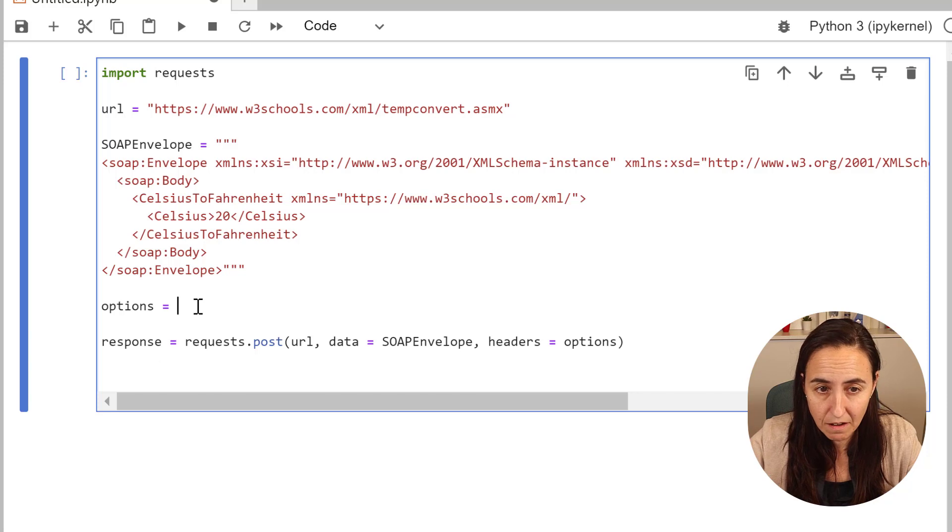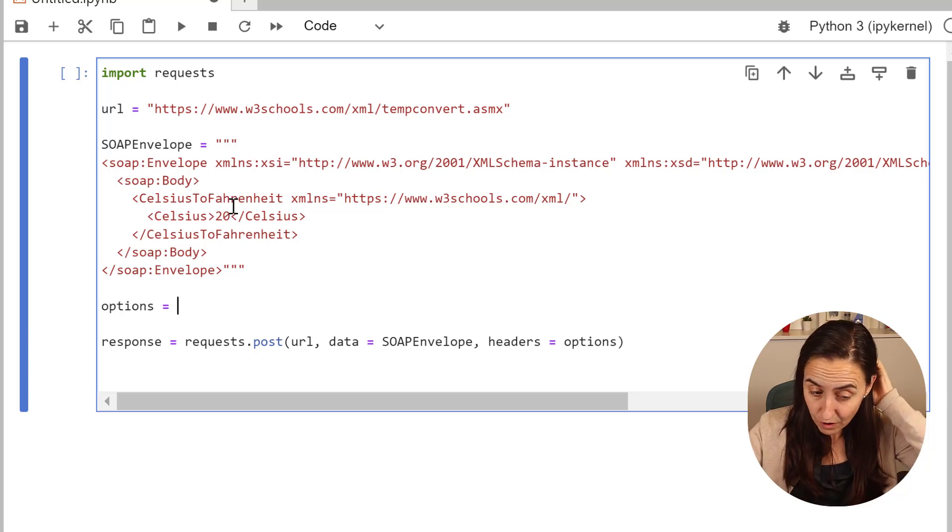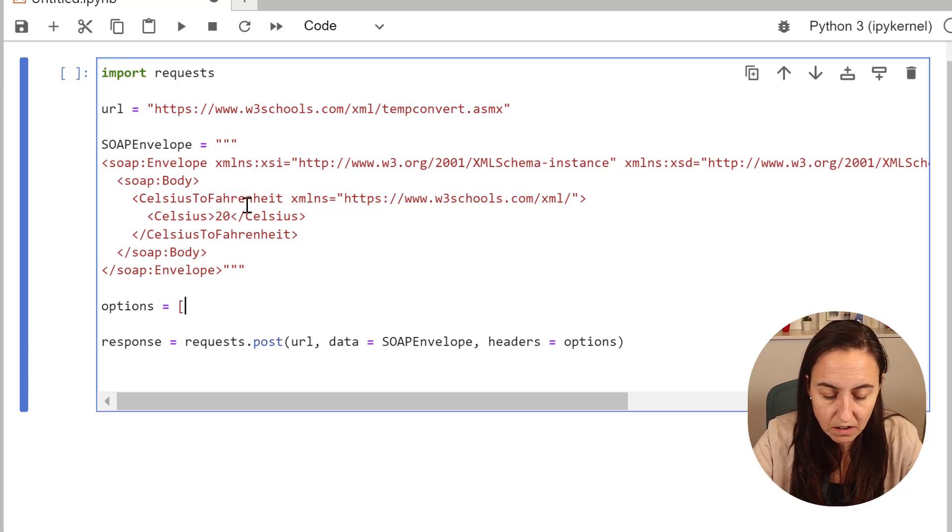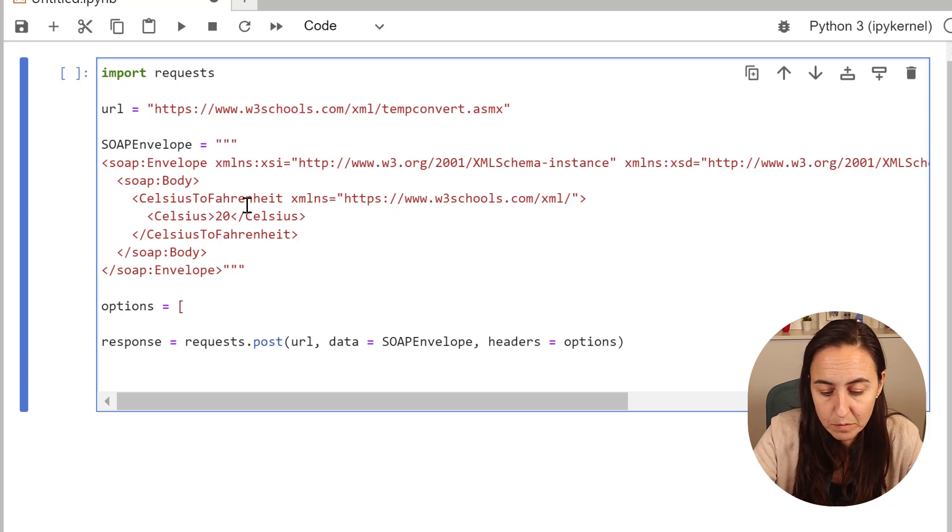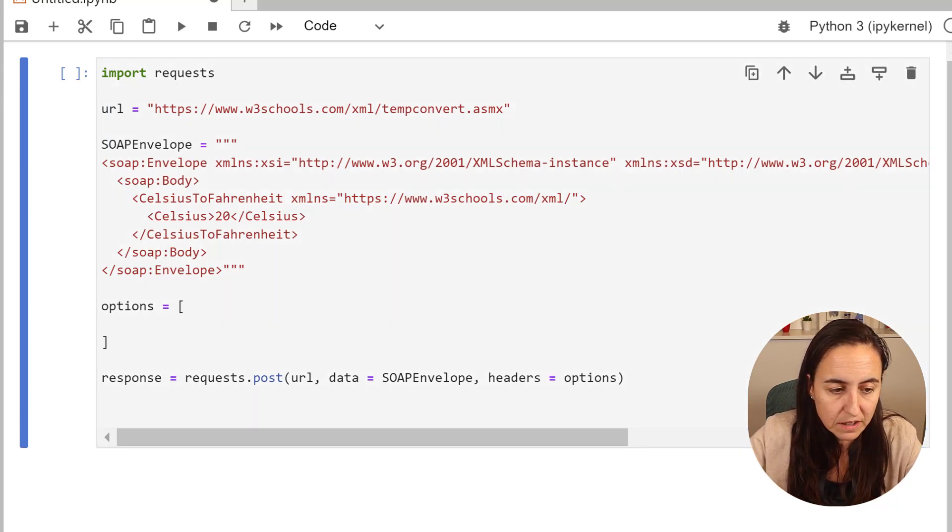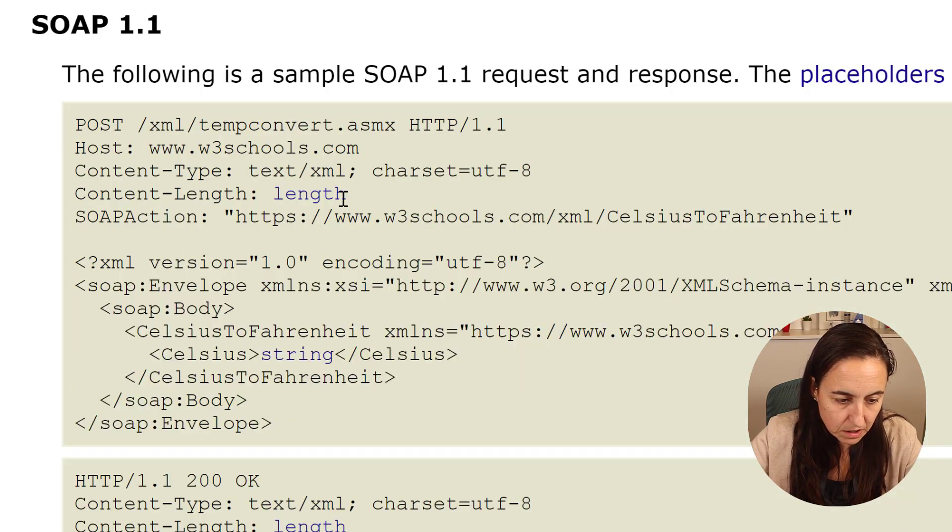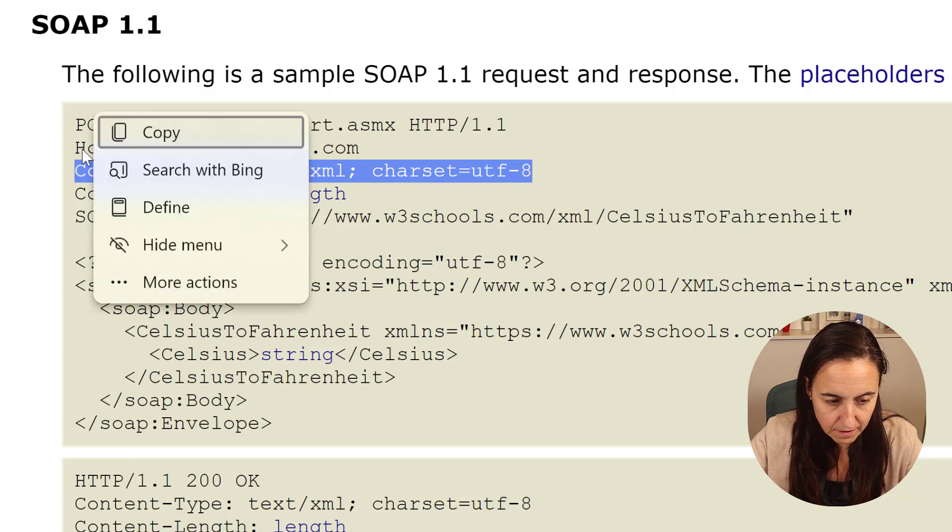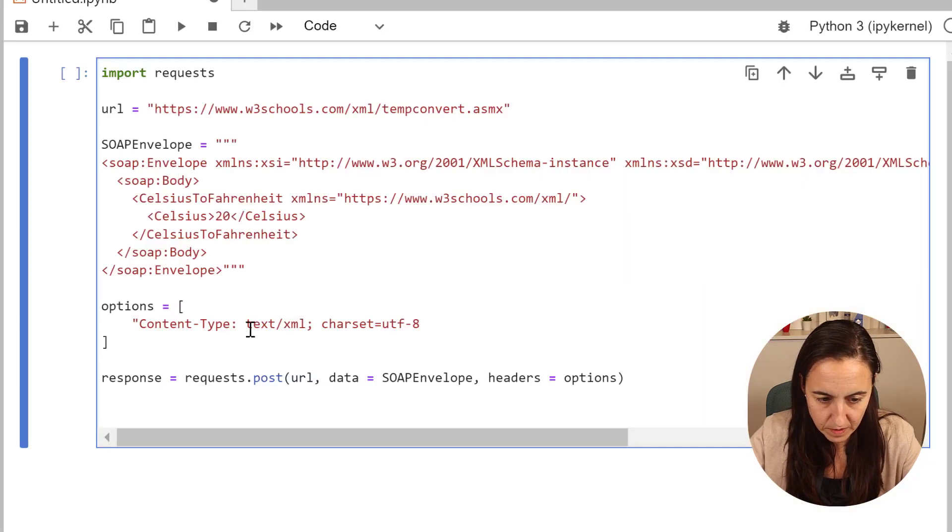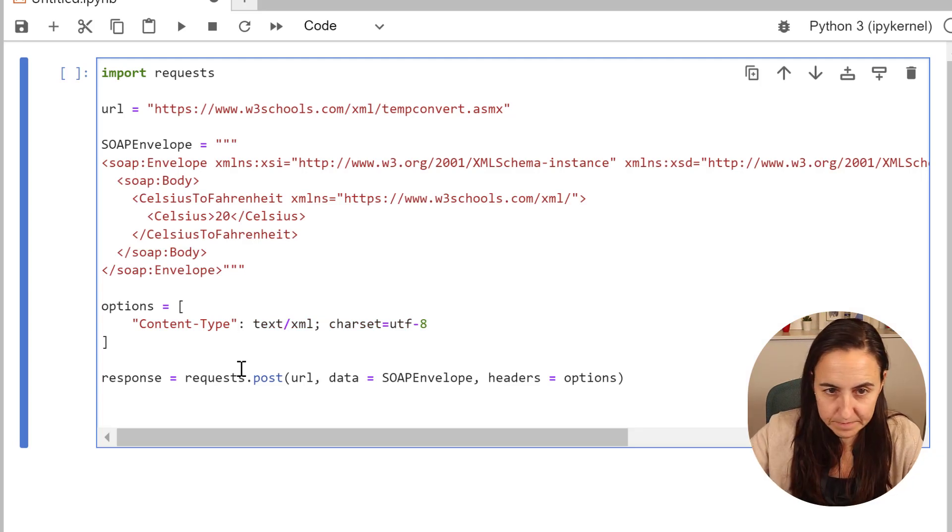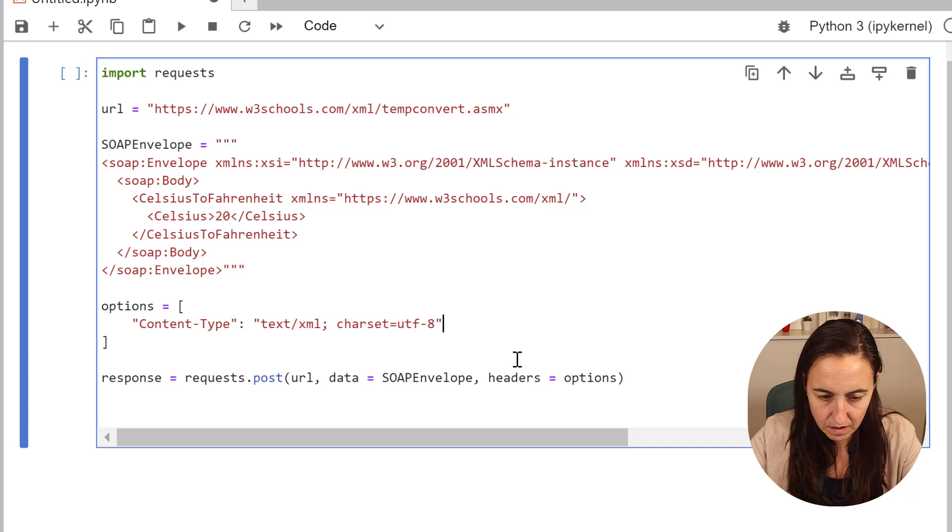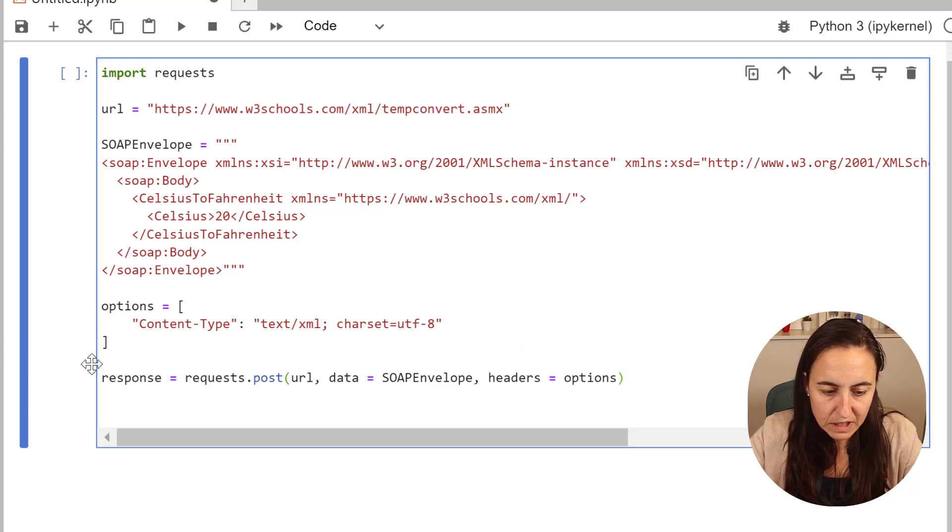We have the envelope, we have the URL. We need to have the options also. The options is going to be a list of, in this case, just one because there is just one header that we need. The header we need is content type, this header there. Content type. And then we're going to have text XML like that.